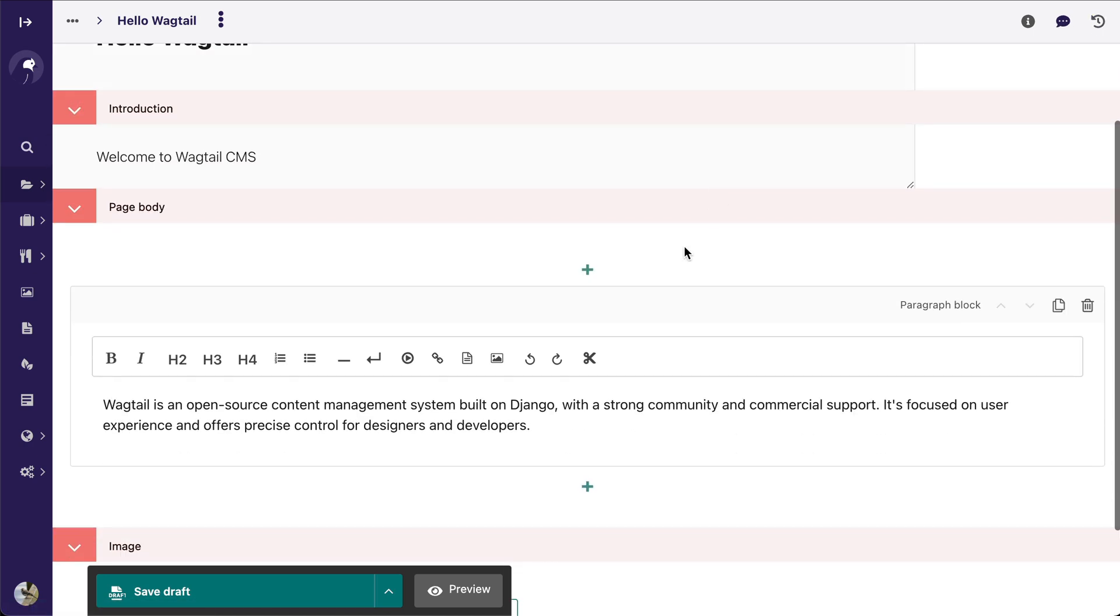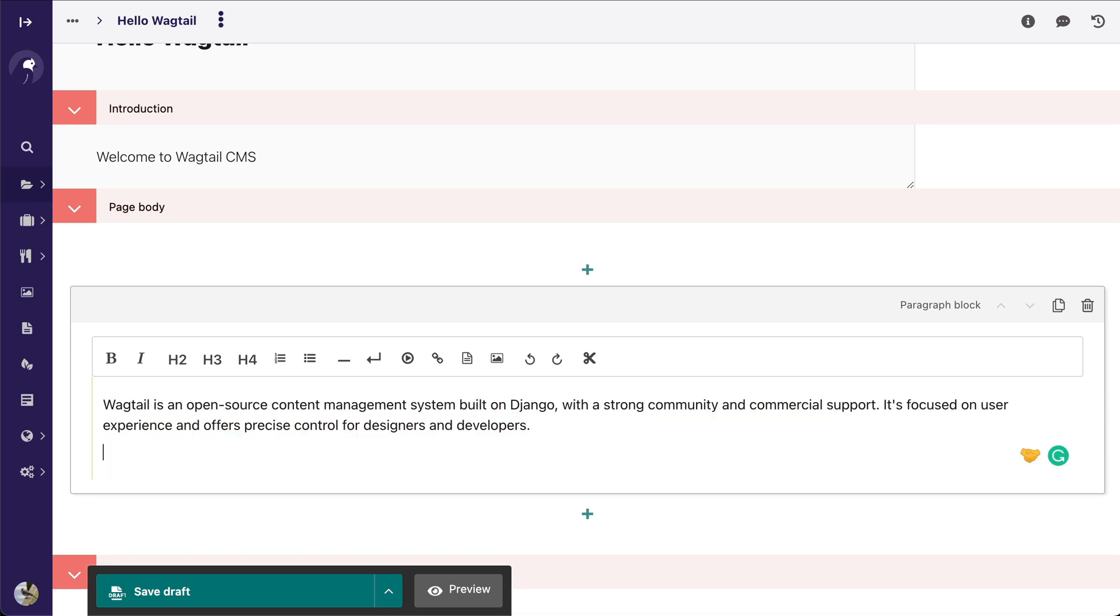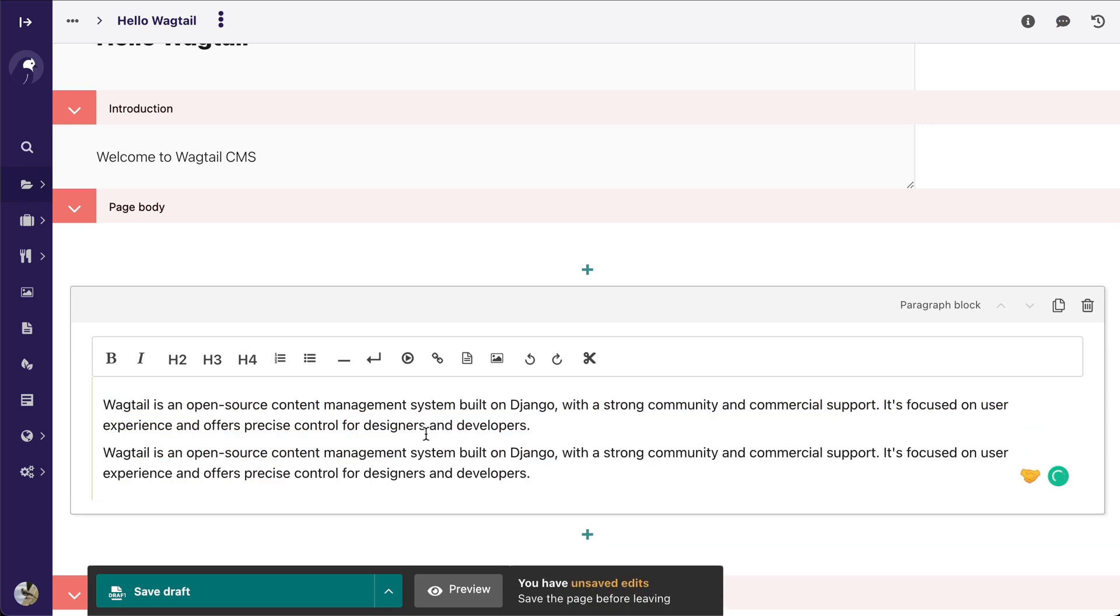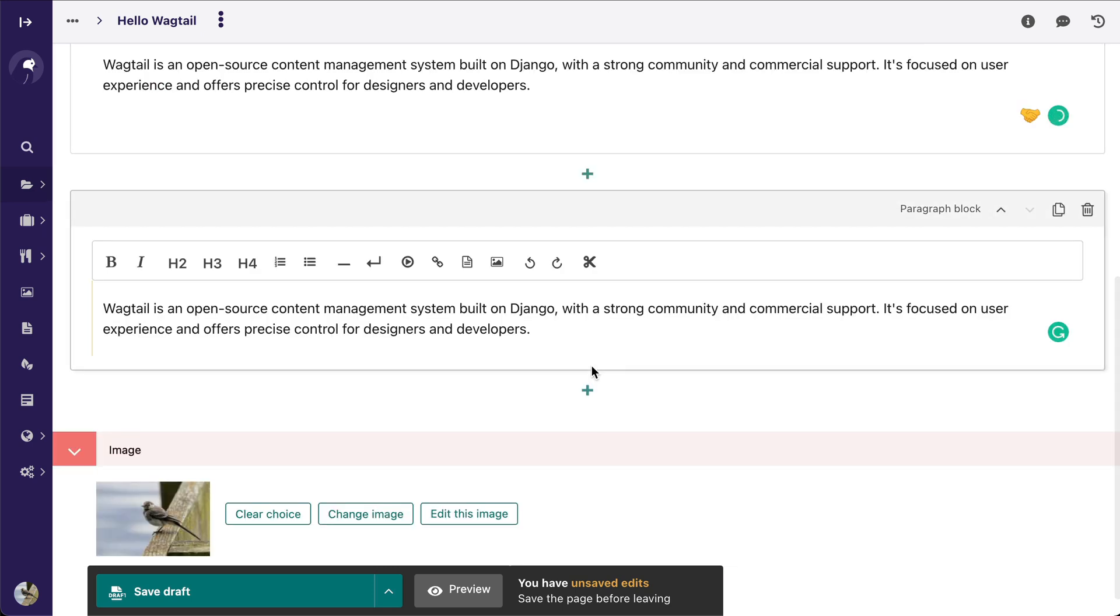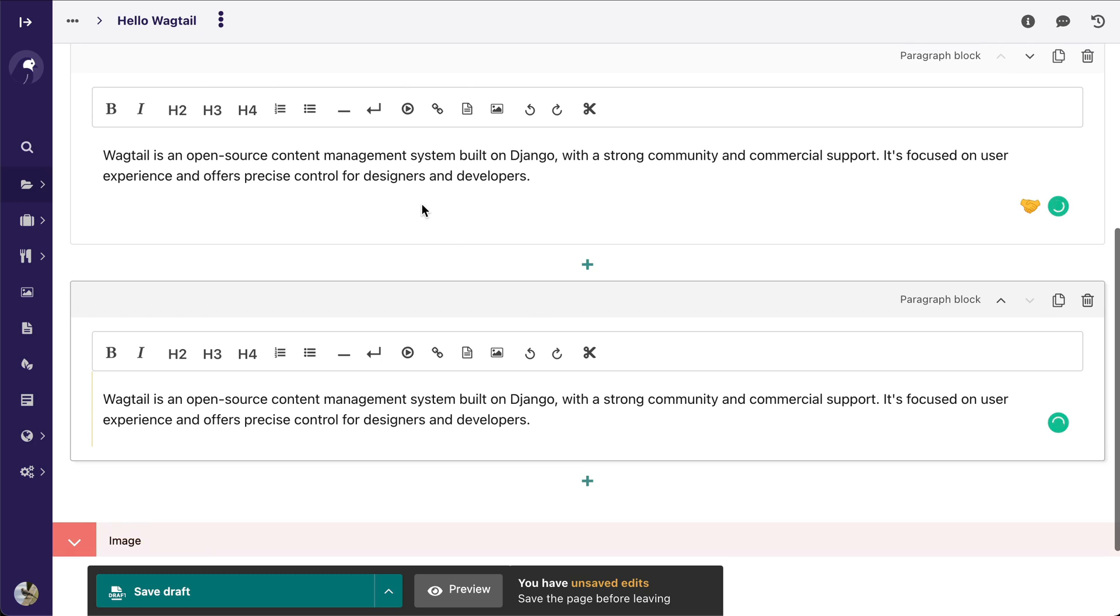Now there's also another cool feature on here that I want to show you, and it is the stream splitter. So all you have to do is select where you want to split and hit the little scissor icon, and it automatically creates a second stream field for you or another rich text block for you based on where you wanted to cut.